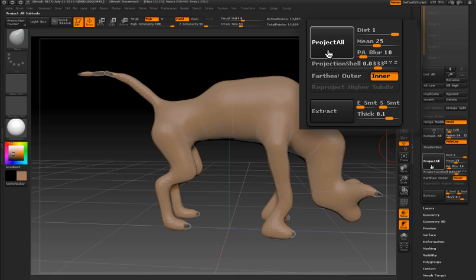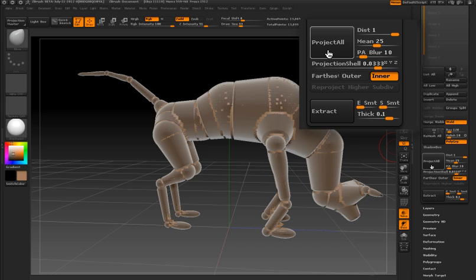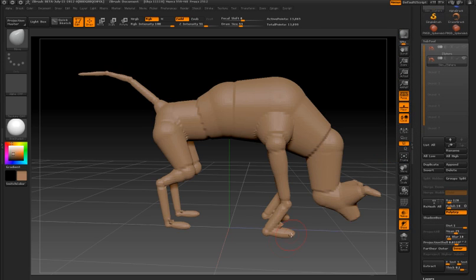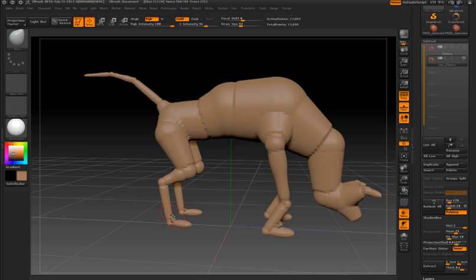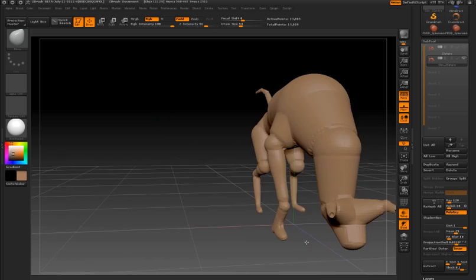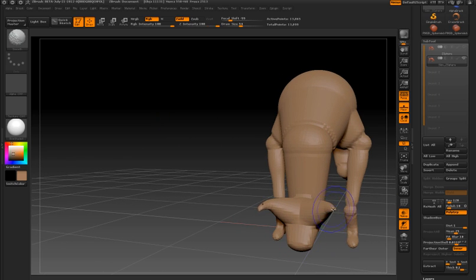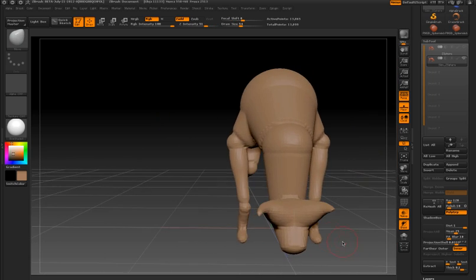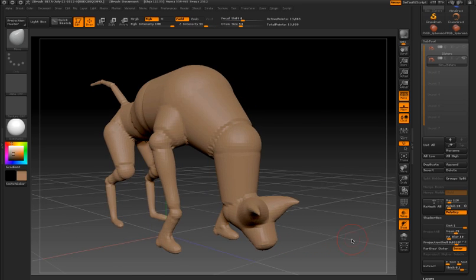Once I'm happy with that, I'll press project all and you'll see that the skin is now shrink wrapped to my original Z-Sphere armature. Now I have a skin that closely resembles my Z-Sphere armature and I can start switching to my sculpting brushes, smooth out parts of the model, and then start sculpting it into whatever creature I want.